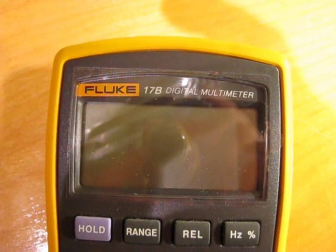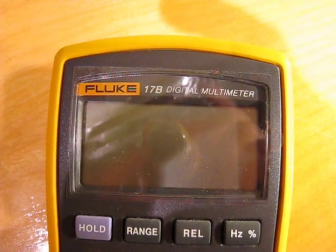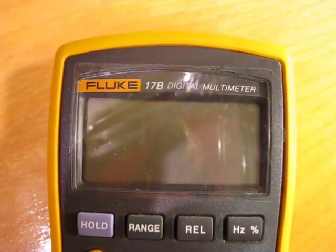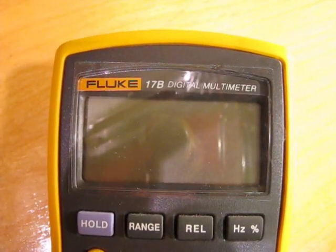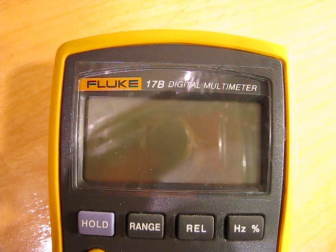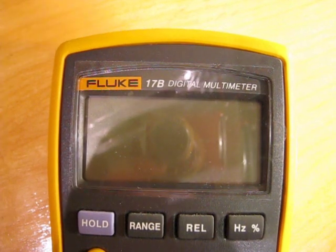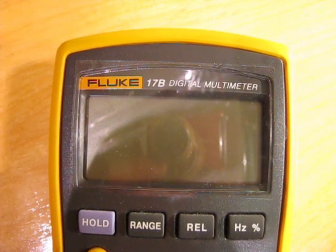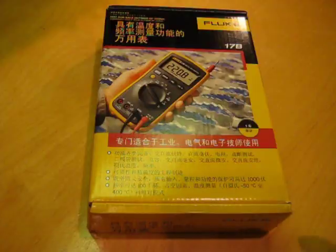This is a review of the Fluke 17B digital multimeter. It's kind of a special meter from Fluke. It's actually not available in the Americas. It's meant for the Chinese domestic market.